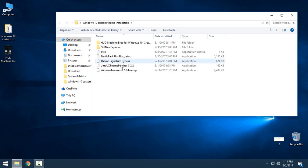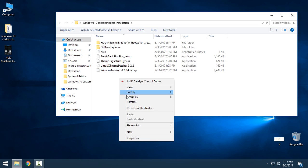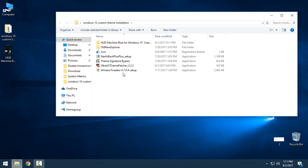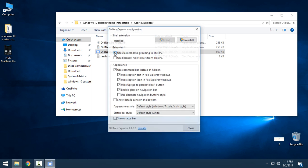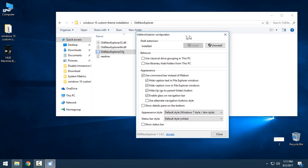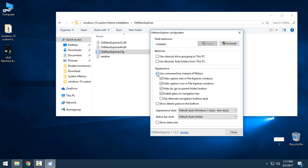Go back to this folder and we have more steps to do. We have OldNewExplorer — this is the application that will hide your ribbon. When you open it, select this box here and uncheck this box here, leave the style as default, and click Install.